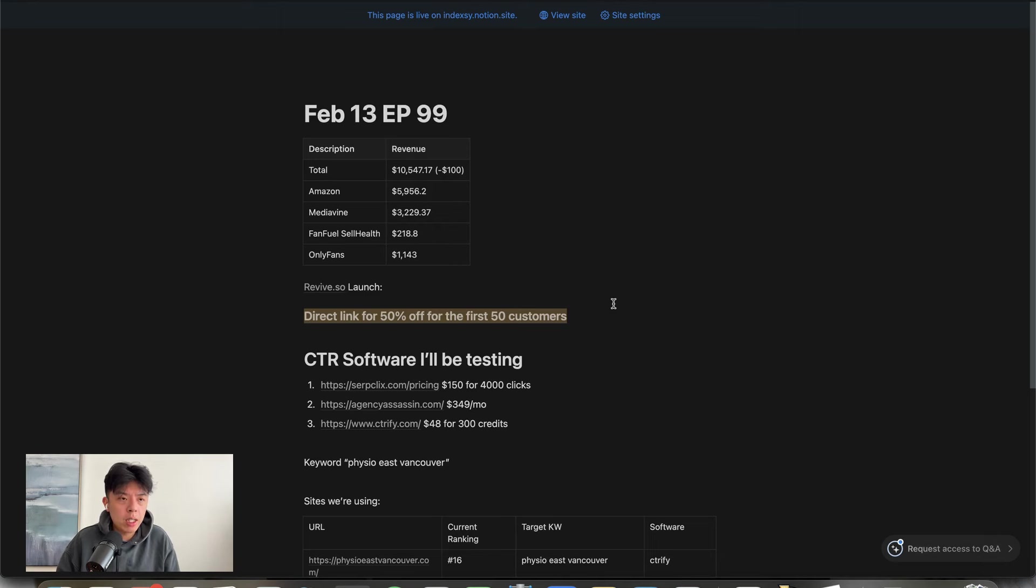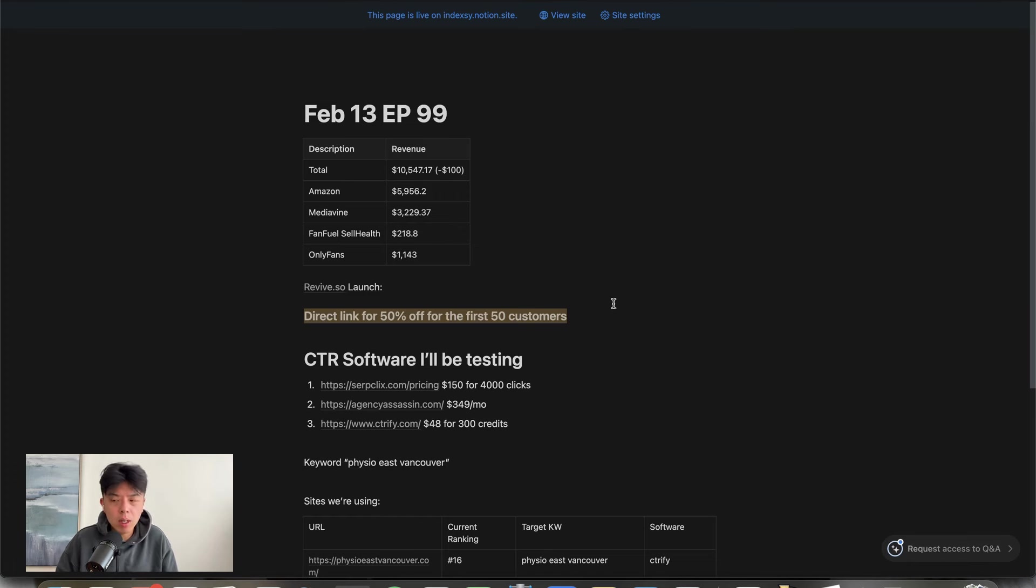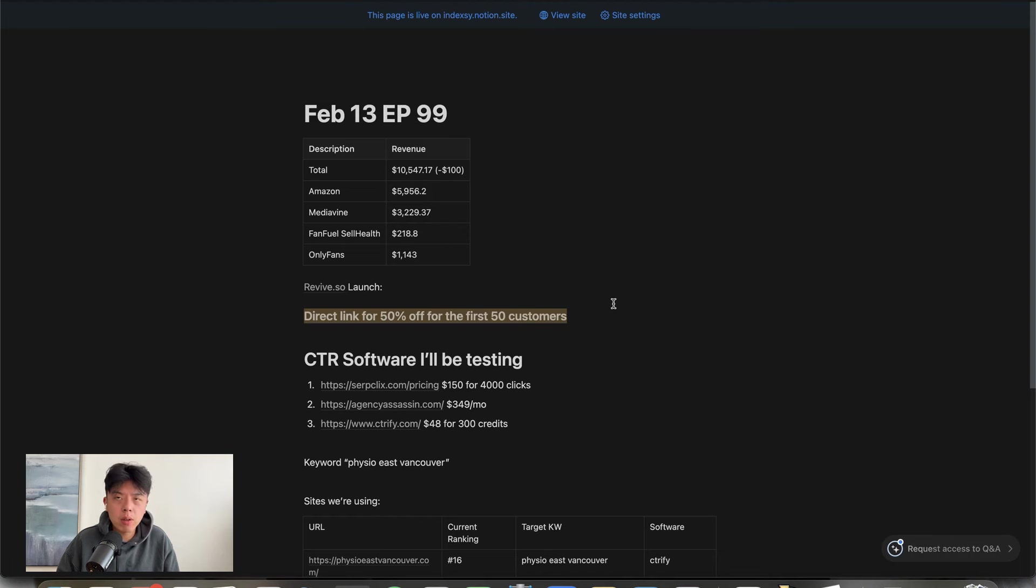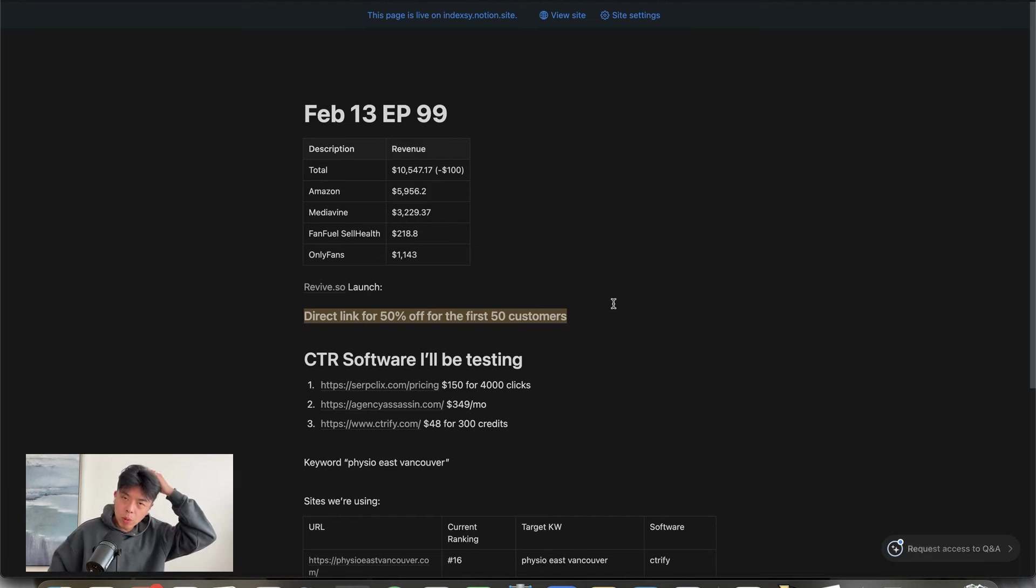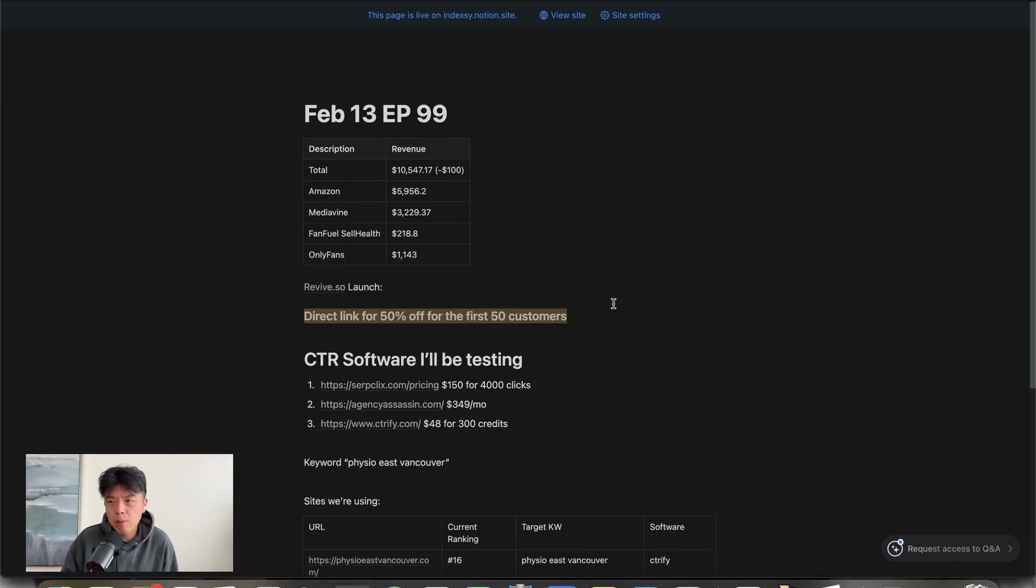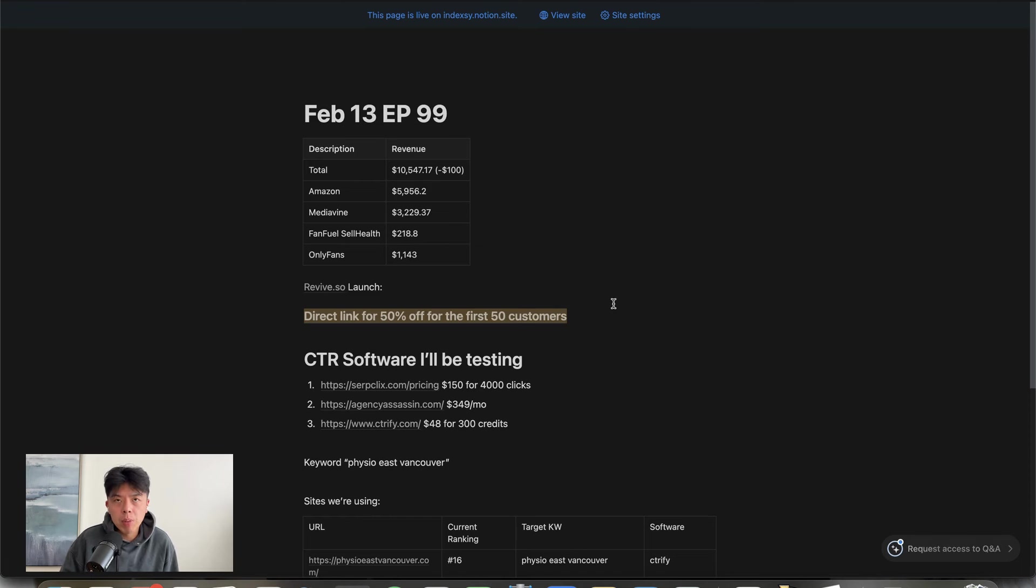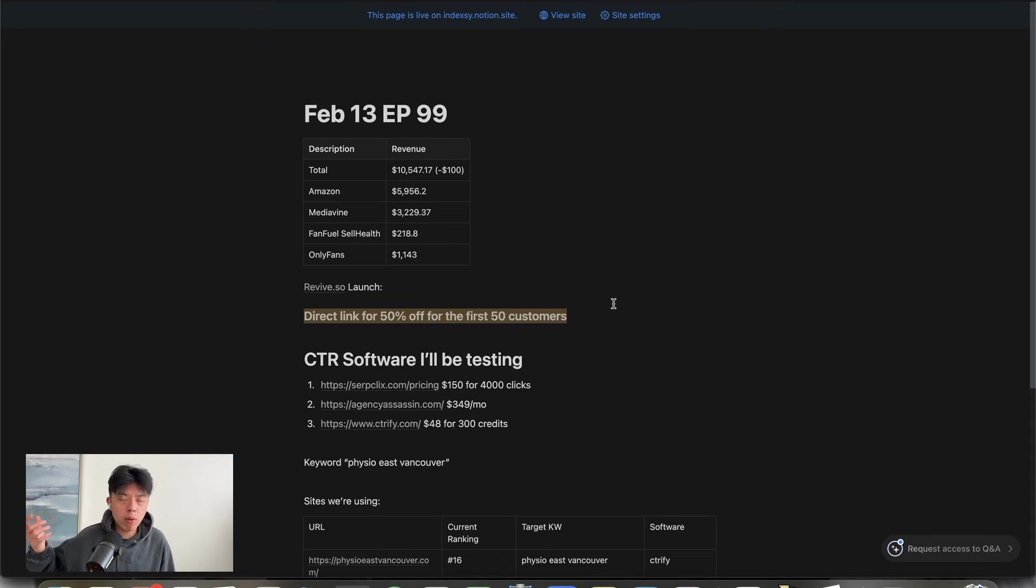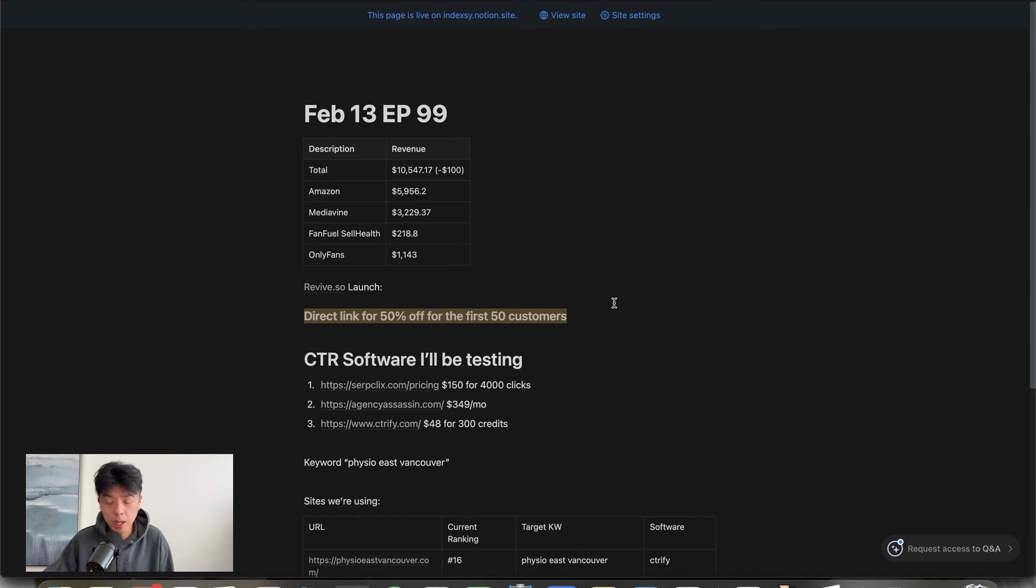Number two plug is revive.so launch direct link, by the way, only available in this sheet. Pretty much what you have to do is sign up for the first link in the description, go get our show notes, go to episode 99, and pretty much you get 50% off lifetime. This is for the first 50 customers. Once we run out, it's gone. Don't ask us for more.